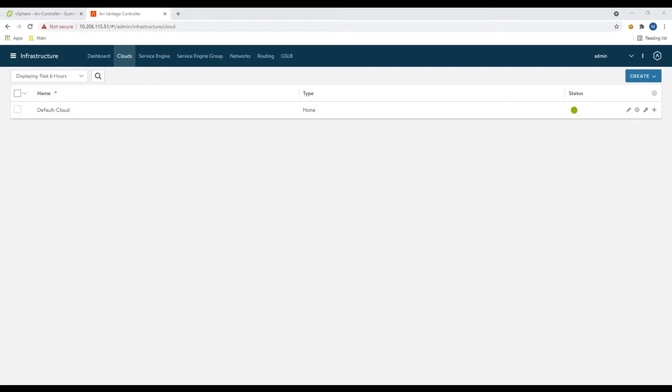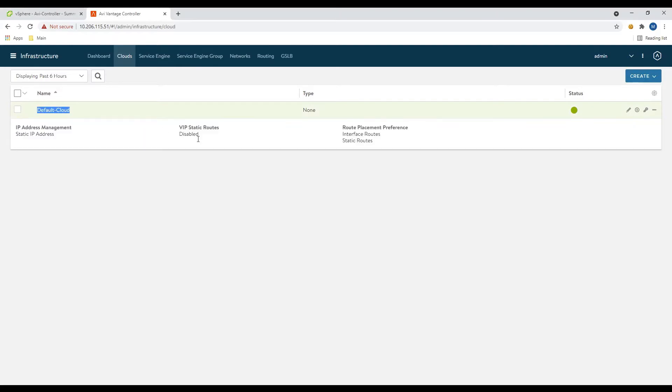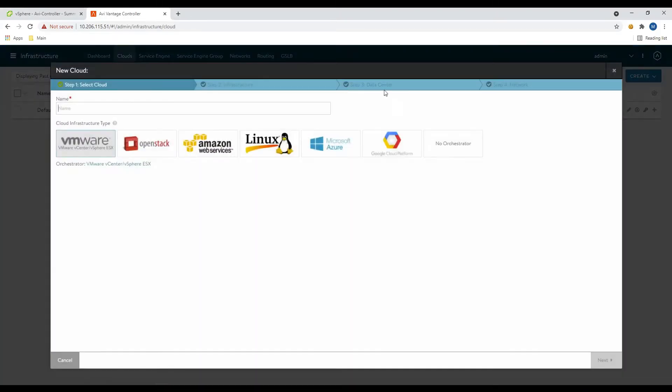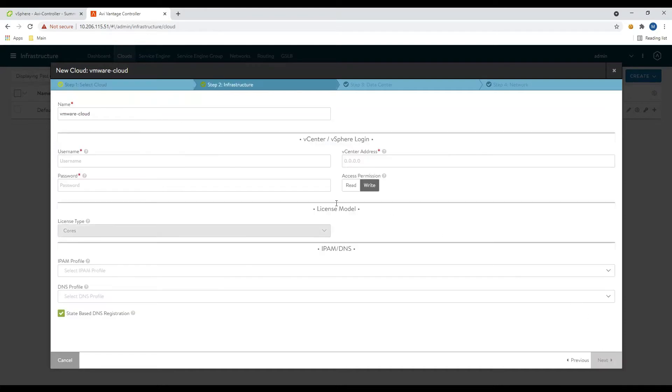Okay, so what we've got here is basically a brand new Avi controller. You can see we don't have any configured clouds yet. So we're going to configure a new cloud here, VMware Cloud. And we're going to use the VMware vCenter integration, hit next.